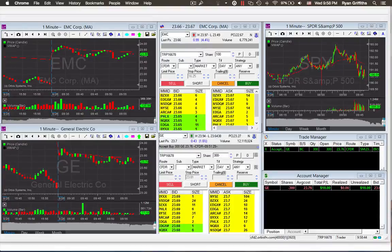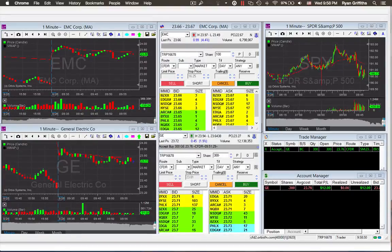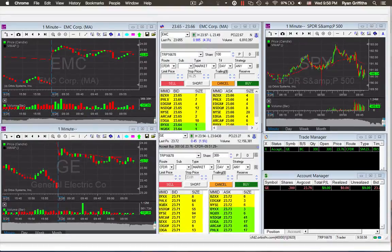Every time it touches that VWAP or comes close, it bounces right back down.